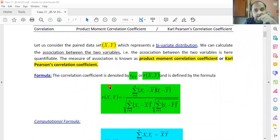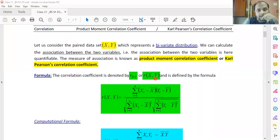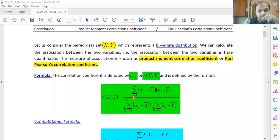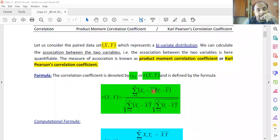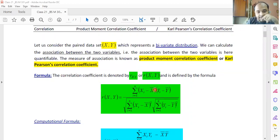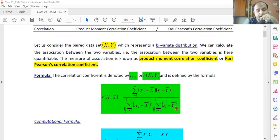If we have a bivariate distribution of capital X and capital Y, the correlation coefficient is denoted r(X, Y) or r subscript XY. It is defined as: in the numerator, summation from i=1 to n of (Xi minus X-bar)(Yi minus Y-bar); divided by under square root of summation (Xi minus X-bar)² multiplied by under square root of summation (Yi minus Y-bar)².